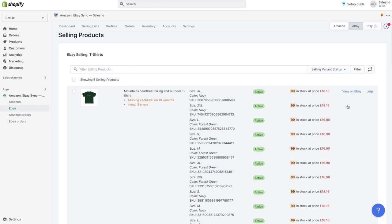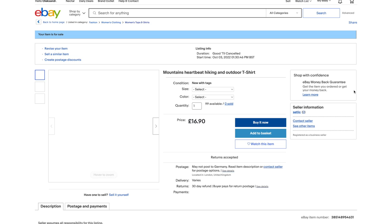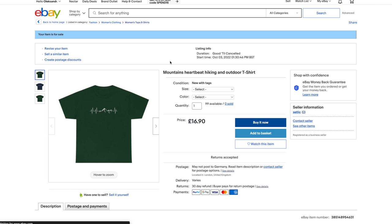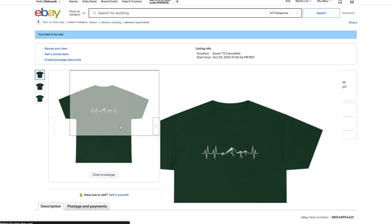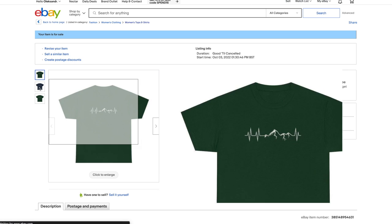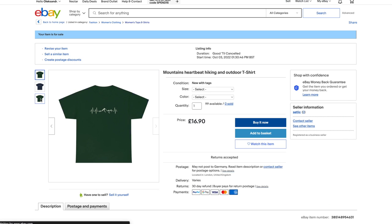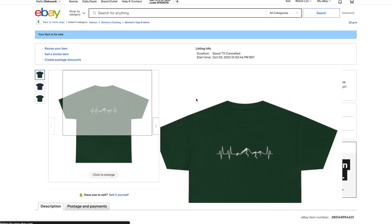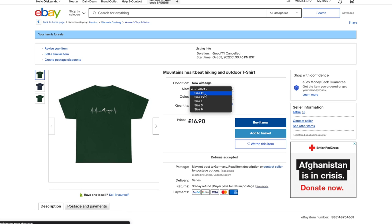For items that get listed on eBay, you can find also the link view on eBay. Click on this link allows us to see this listing on the eBay marketplace.